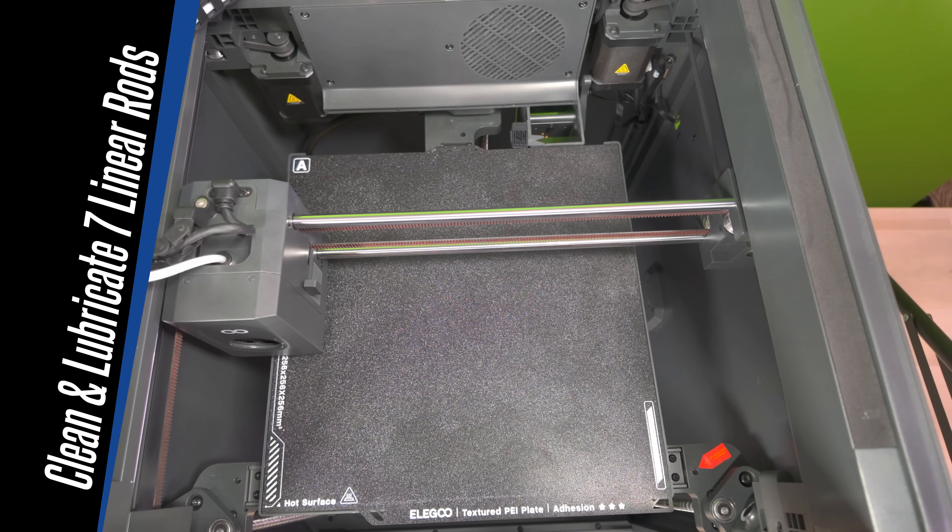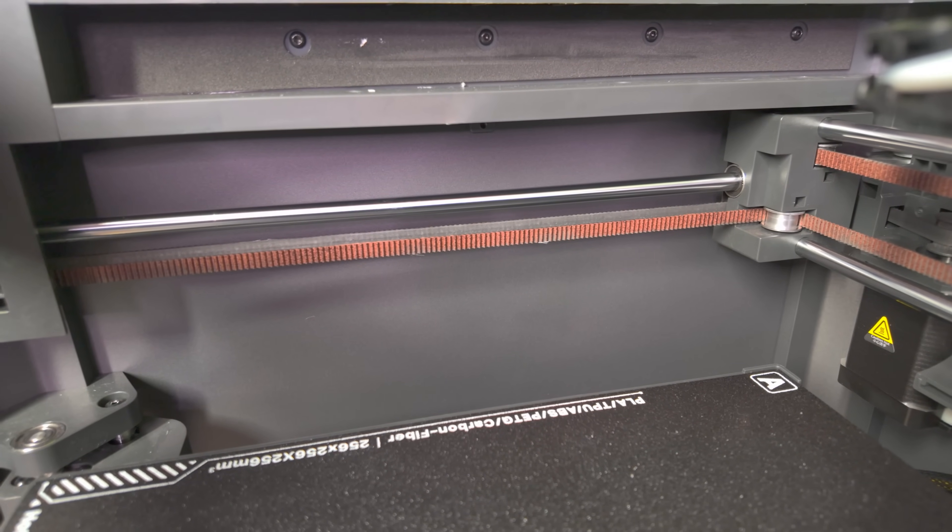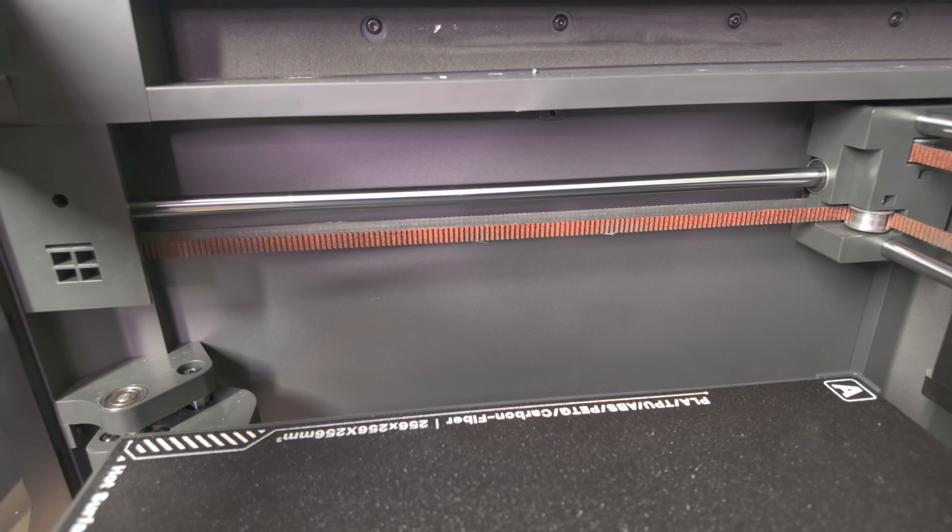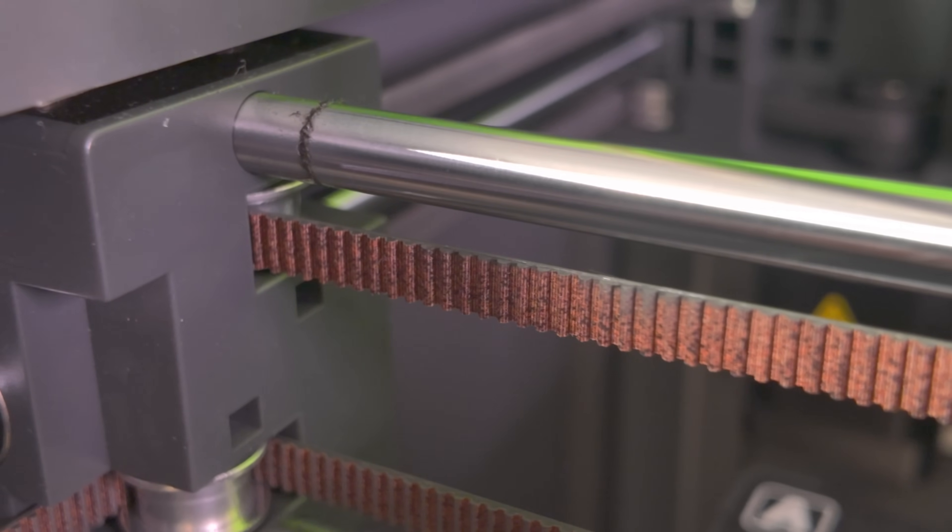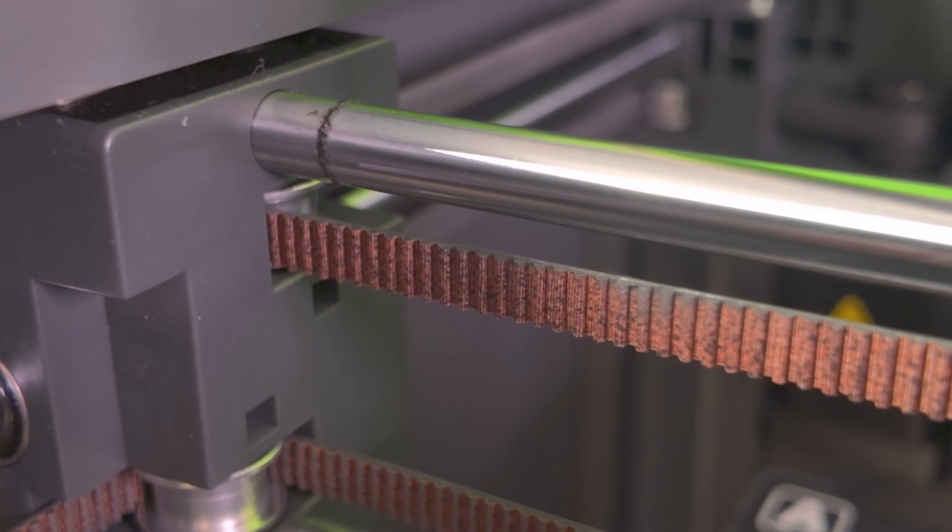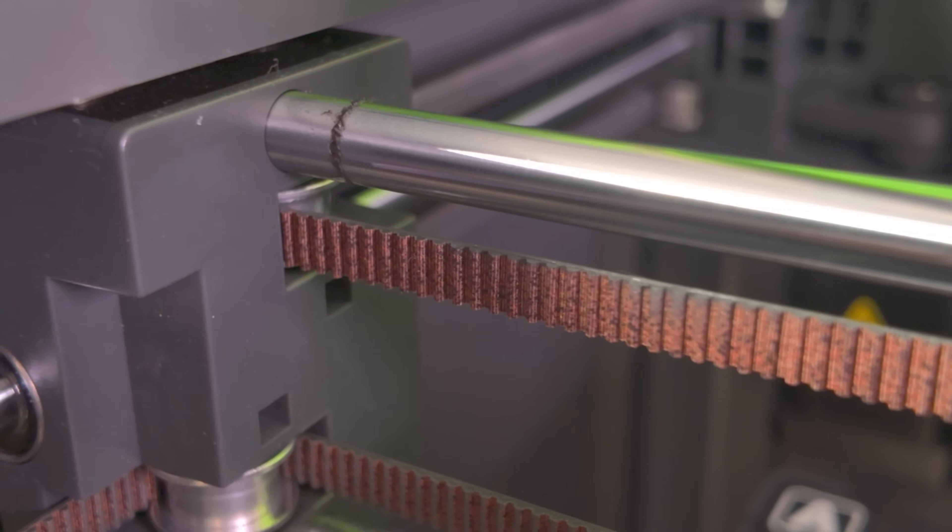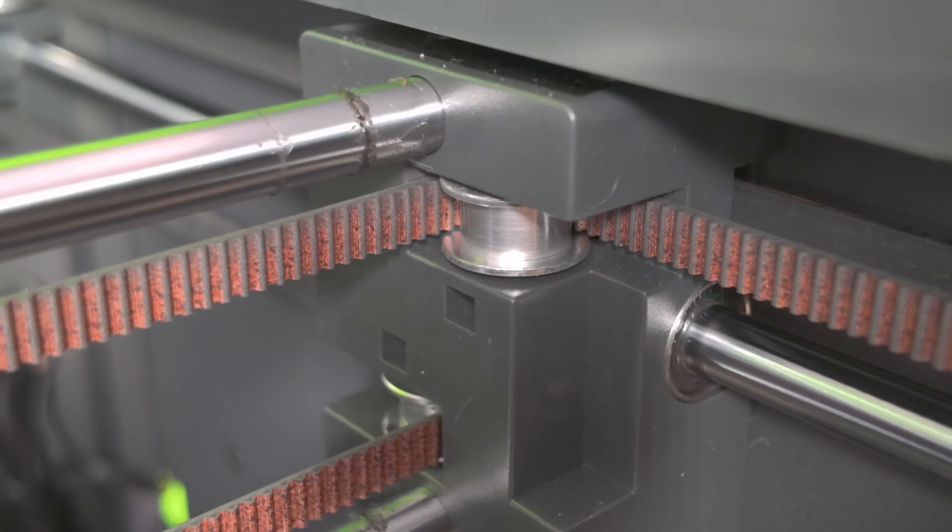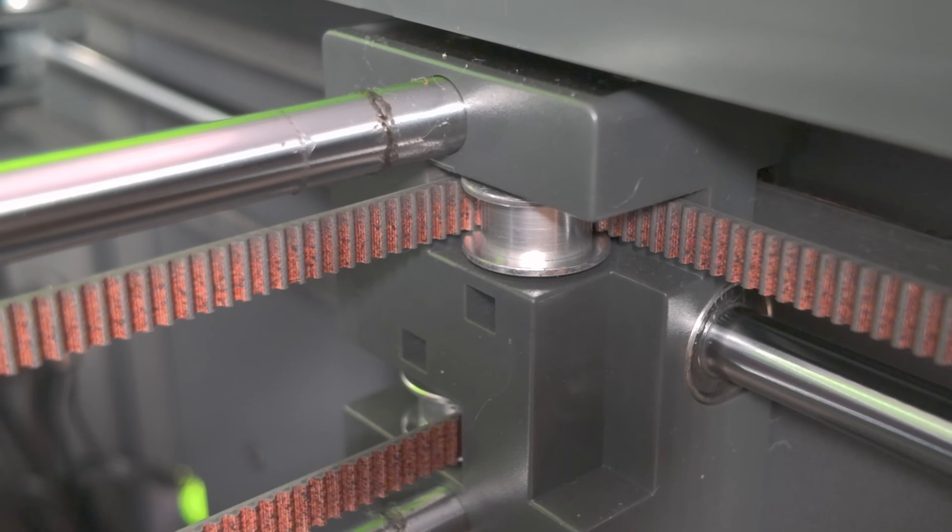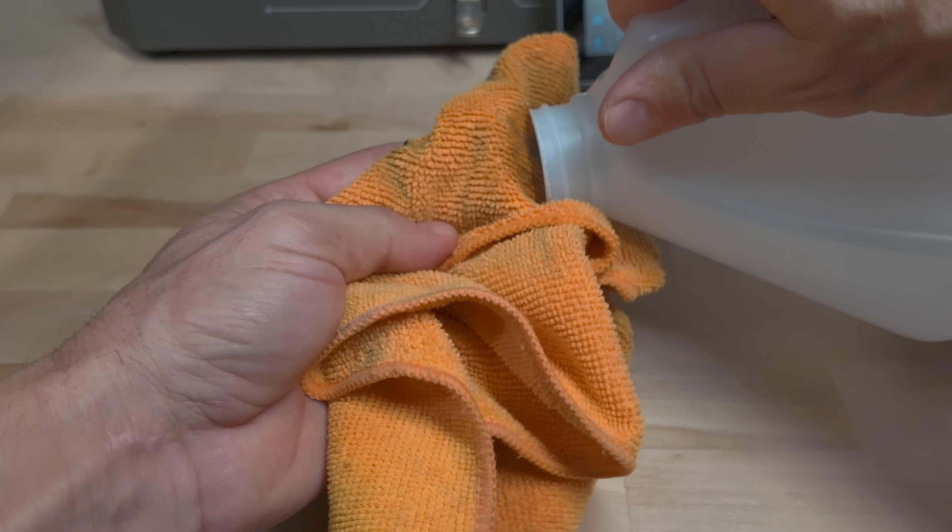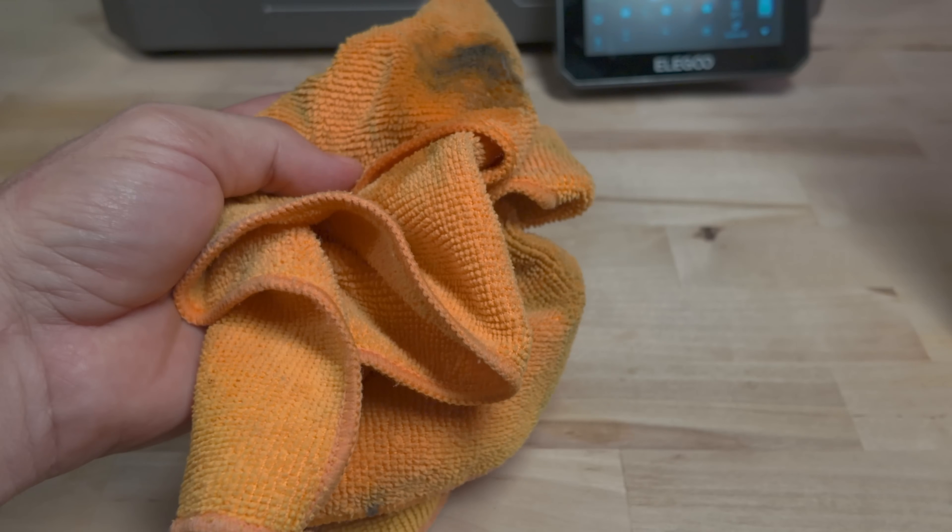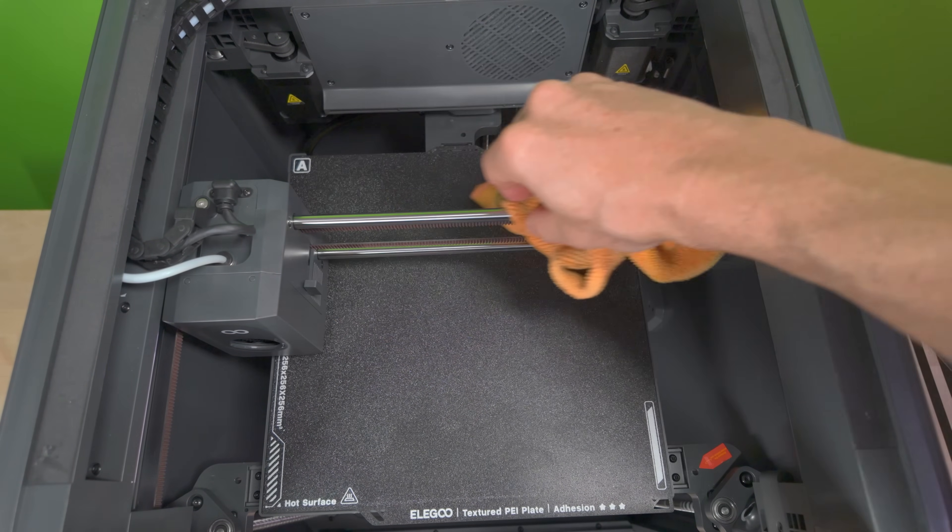It's important to clean and lubricate the seven linear rods and that's what we're going to be doing next. If you've had your Centauri Carbon for a few months, I'm sure you've noticed a black ring that's starting to build up around the rods. This is quite normal but something that we can definitely clean up for our routine maintenance. With a clean area on your microfiber cloth, dampen it with some IPA and give your rods a good wipe down.